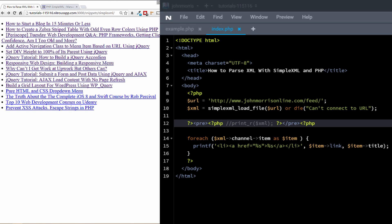Hey there, John Morris here, JohnMorrisOnline.com, and welcome to another episode of The John Morris Show. In this episode, I'm going to be showing you how to parse XML with SimpleXML and PHP. Specifically, you're going to learn what SimpleXML is — a default extension included by default in PHP — how to retrieve an XML file or RSS feed, and how to parse that file and display different information on your site, like this simple list we've created.